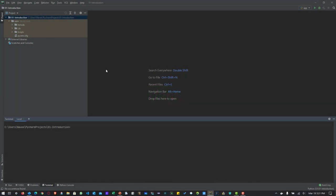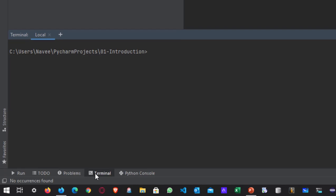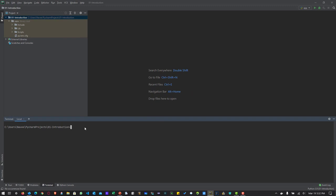In the last video, we saw how we created a project and then created the virtual environment to install Locust. Here we are going to see how we can leverage the user class and run a simple test in Locust. First, you have to enable the virtual environment in PyCharm. To enable the virtual environment, just launch the terminal — you can click on the terminal button or press Alt F12.